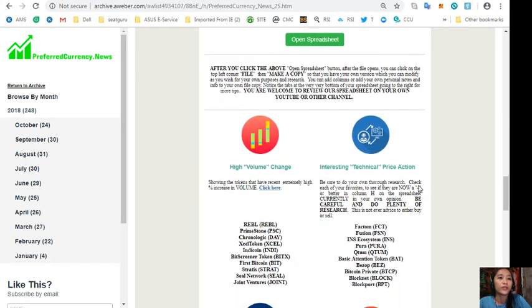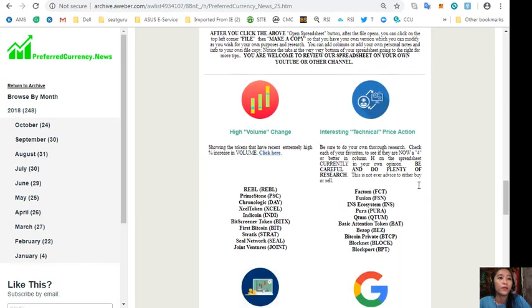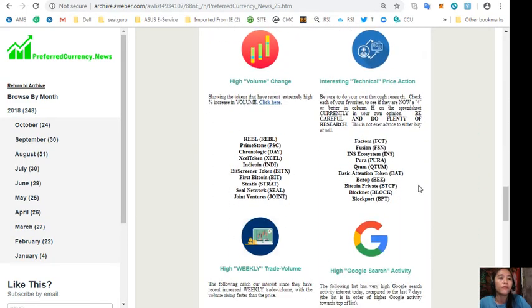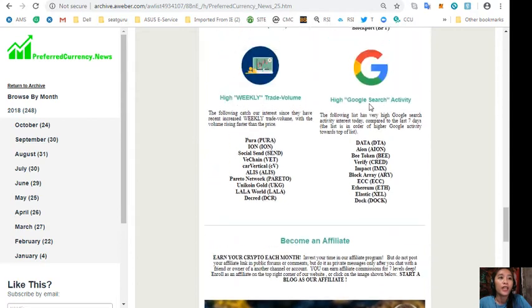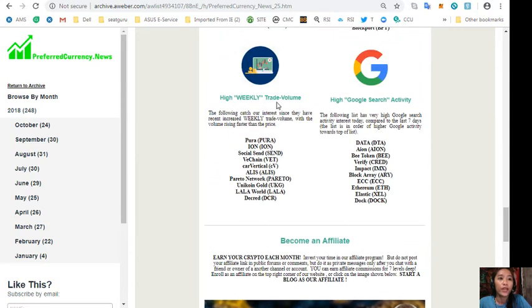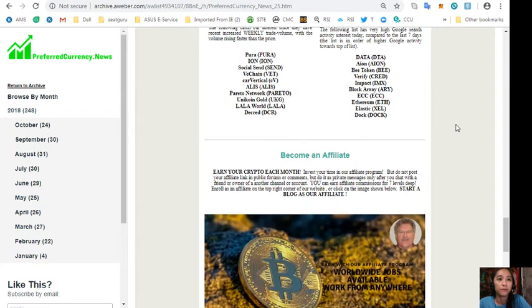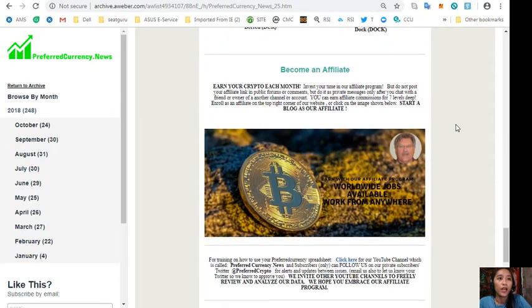Also here on the issue of the newsletter, we'll show you a list of the tokens that has the most high volume change, interesting technical price action, high weekly trade volume, and high Google search activity there.